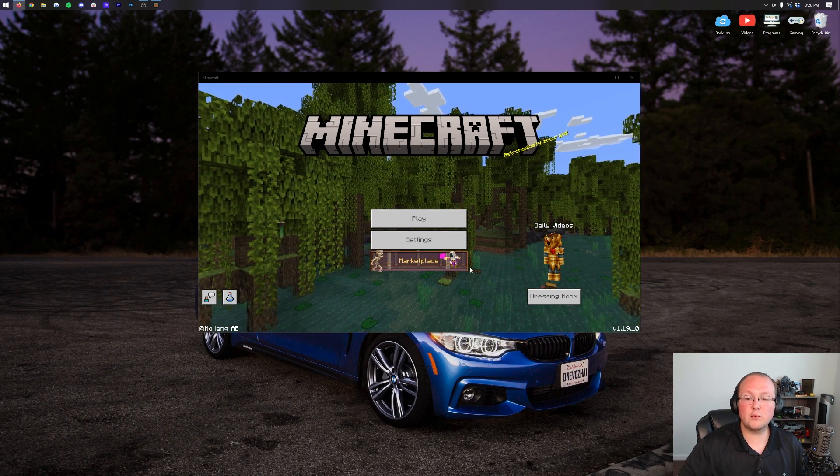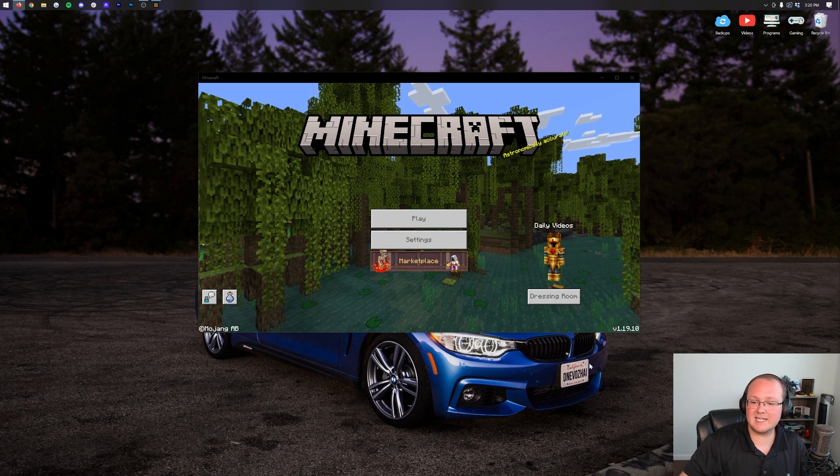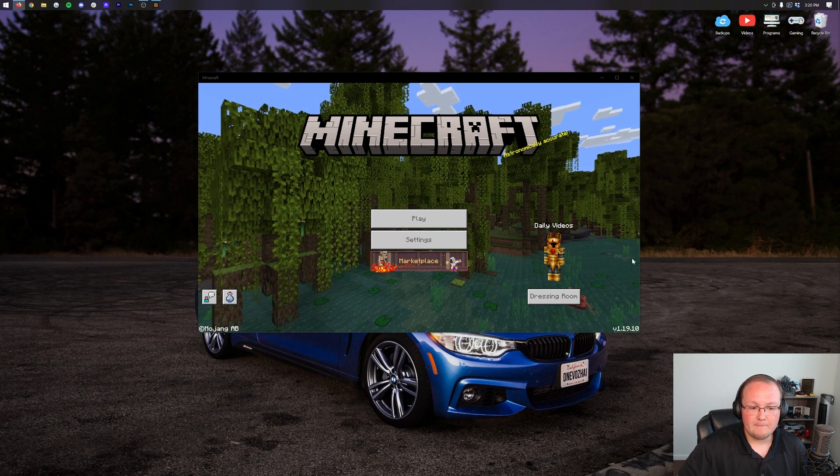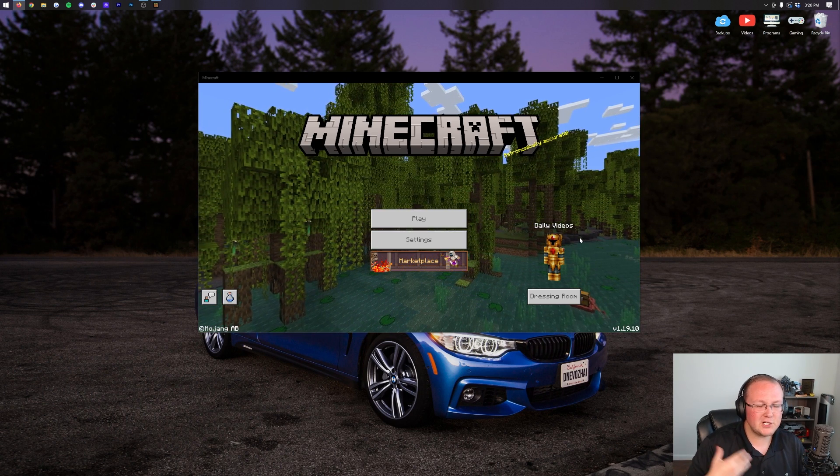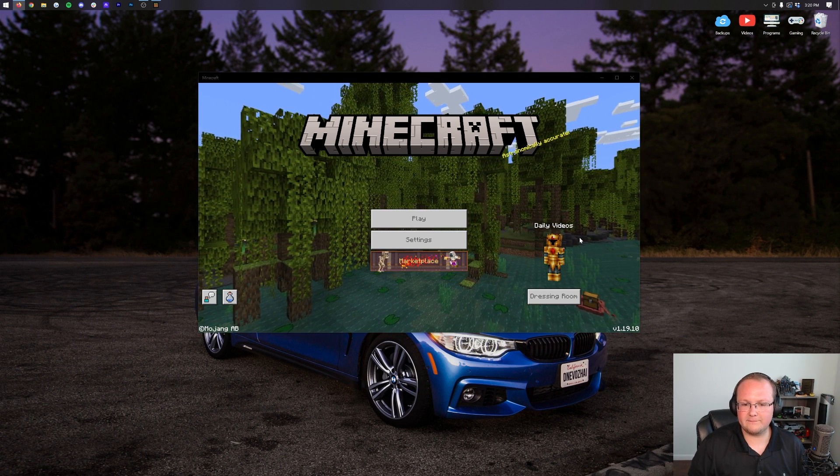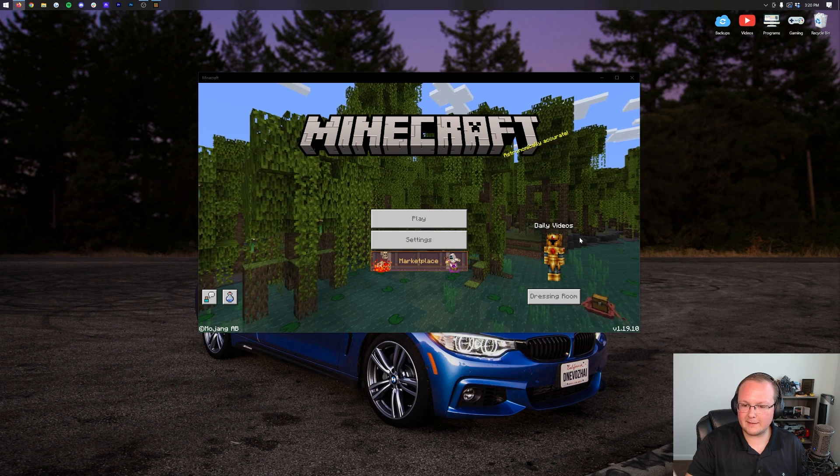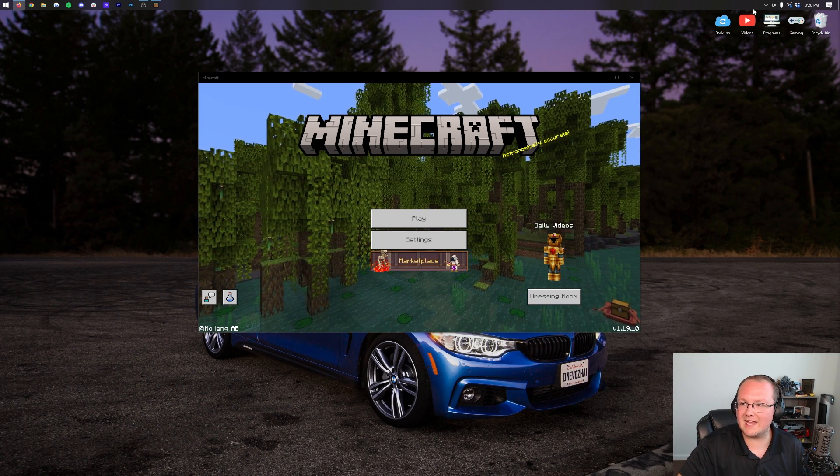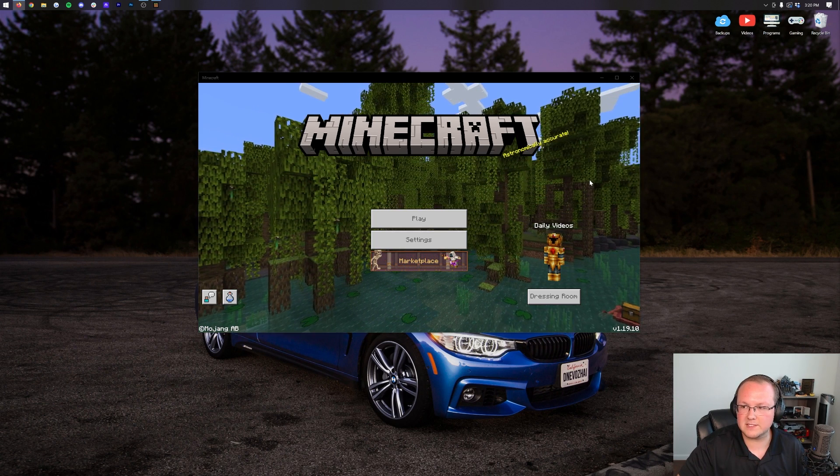However, if yours doesn't update, let's say it said 119 here, it's not updated. First thing first, make sure you're connected to the internet. If you're not connected to the internet, it's not going to be able to update. So make sure that is working up here in the top right.